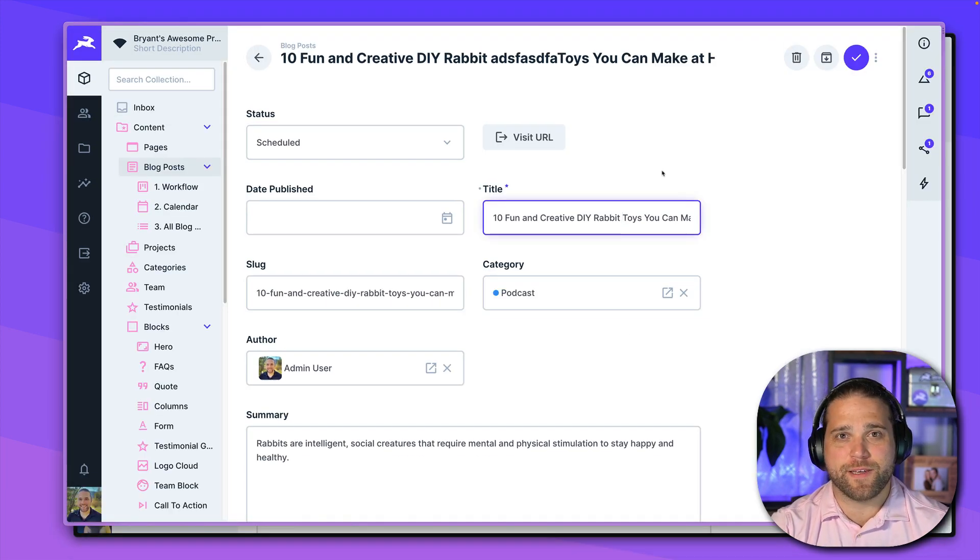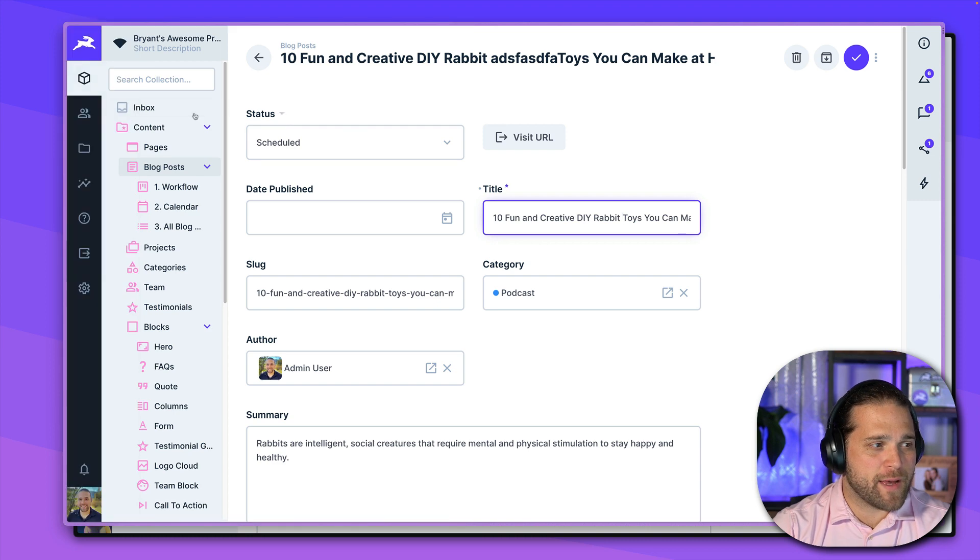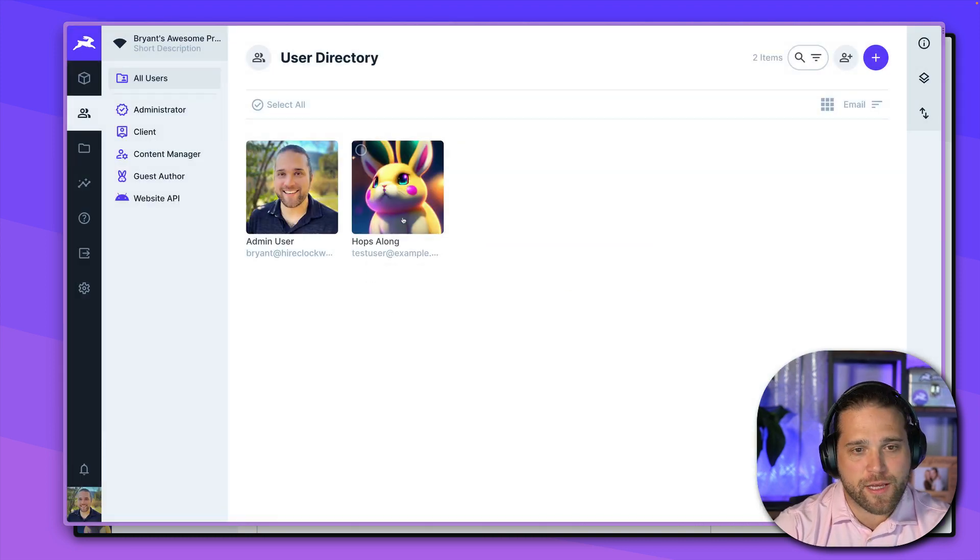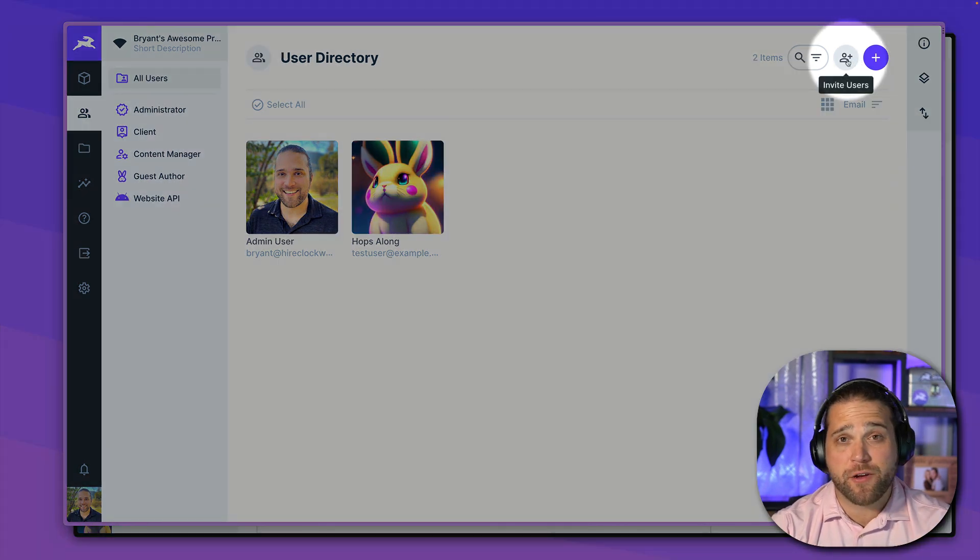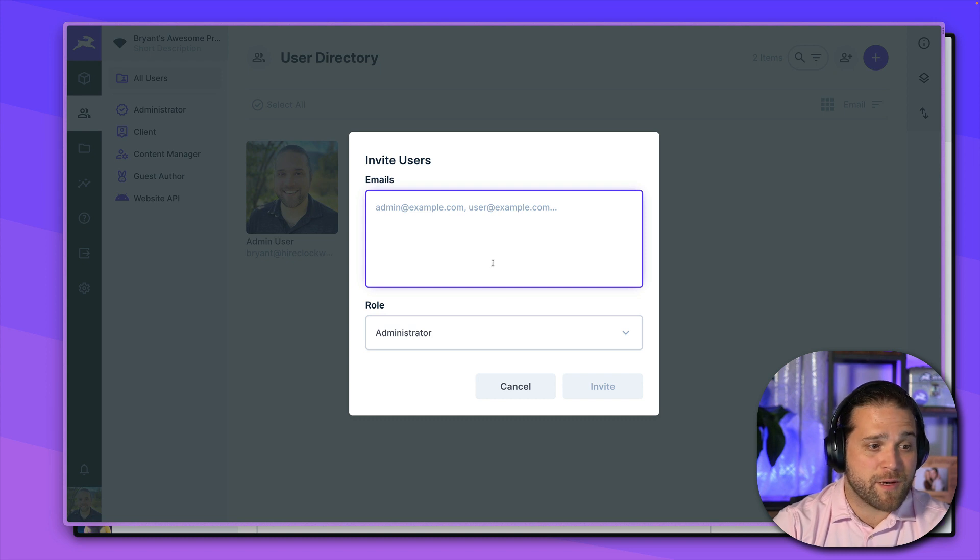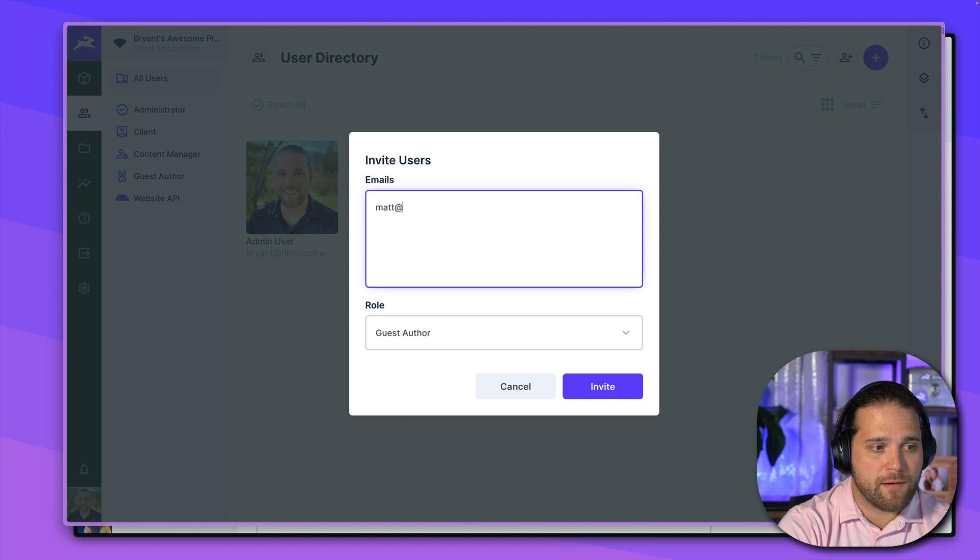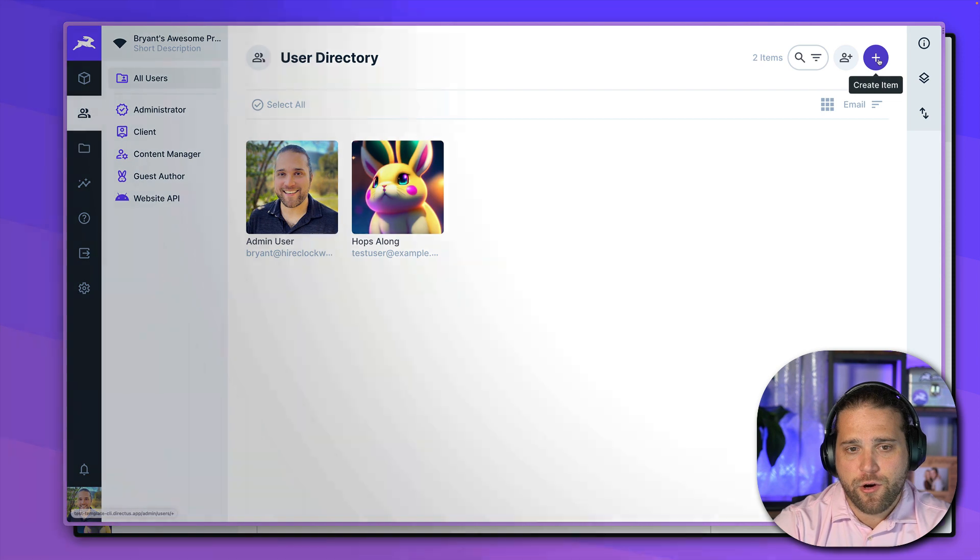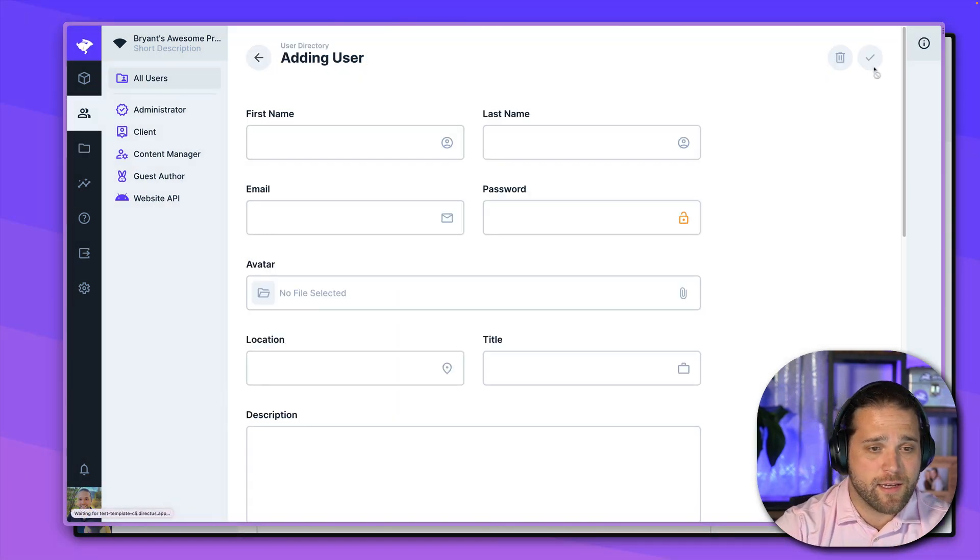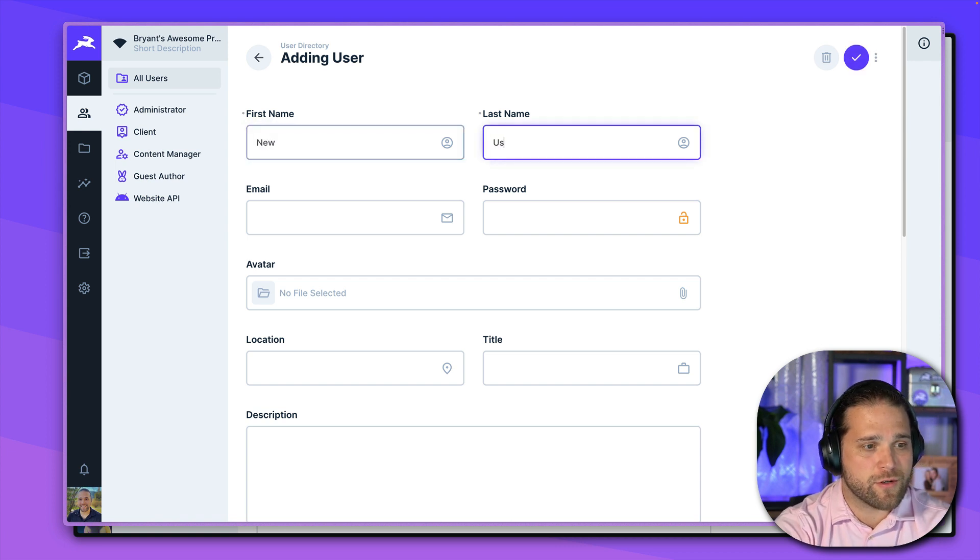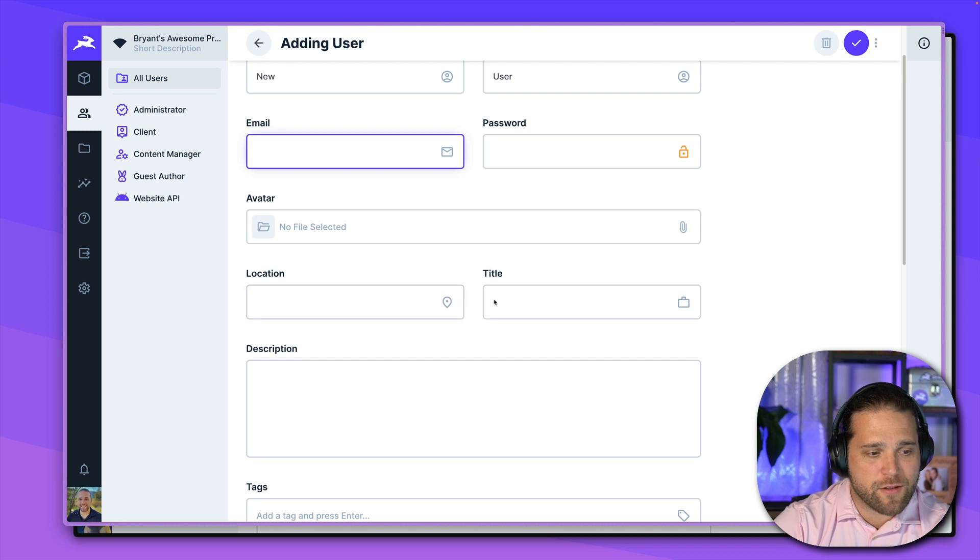All right, so before we jump into the tips and tricks, let's go back to our user directory and just show you how to invite users. So on the top right, once you've got your roles and permissions set, you can invite users just by simply keying in their email and selecting the proper role. So I can invite Matt Minor and other members of our team by entering in those emails and submitting. Or I can add new users straight away by just creating the new user.